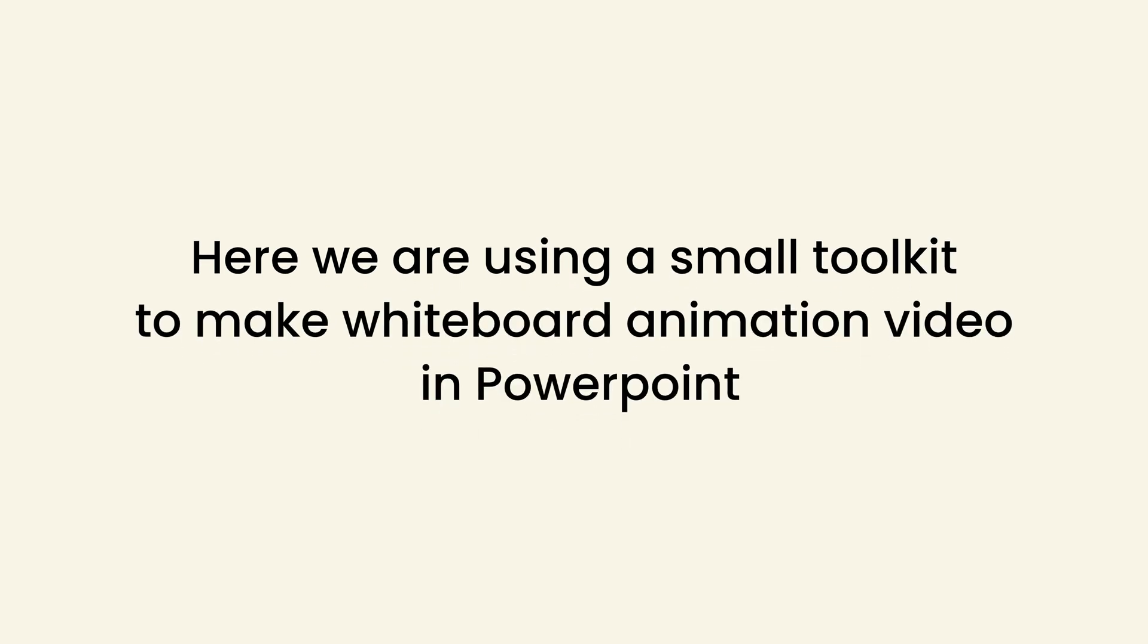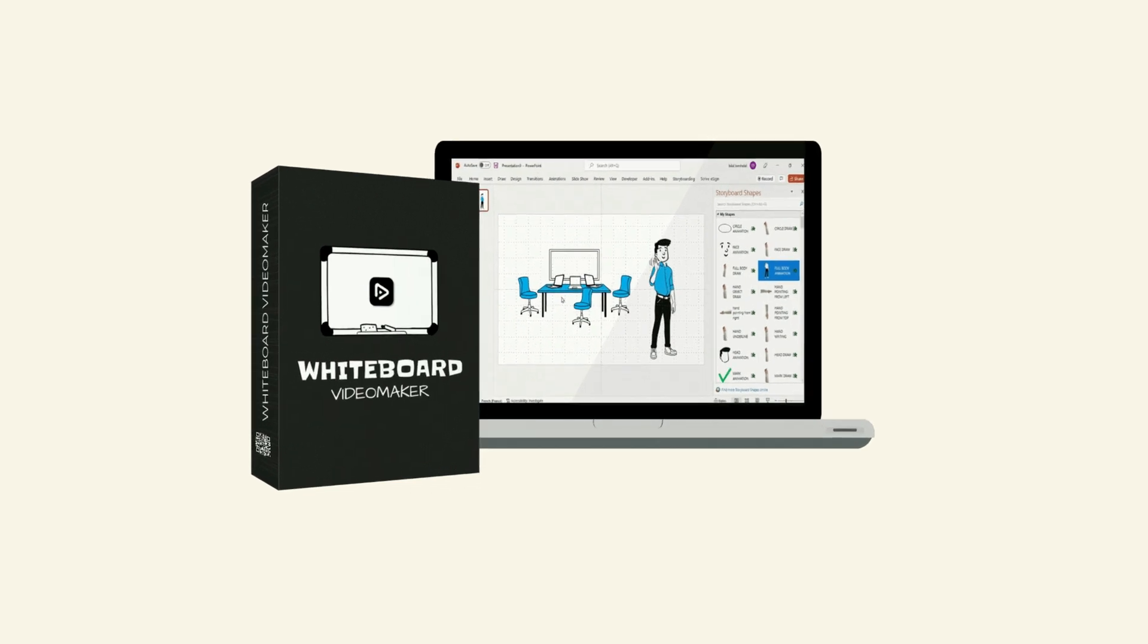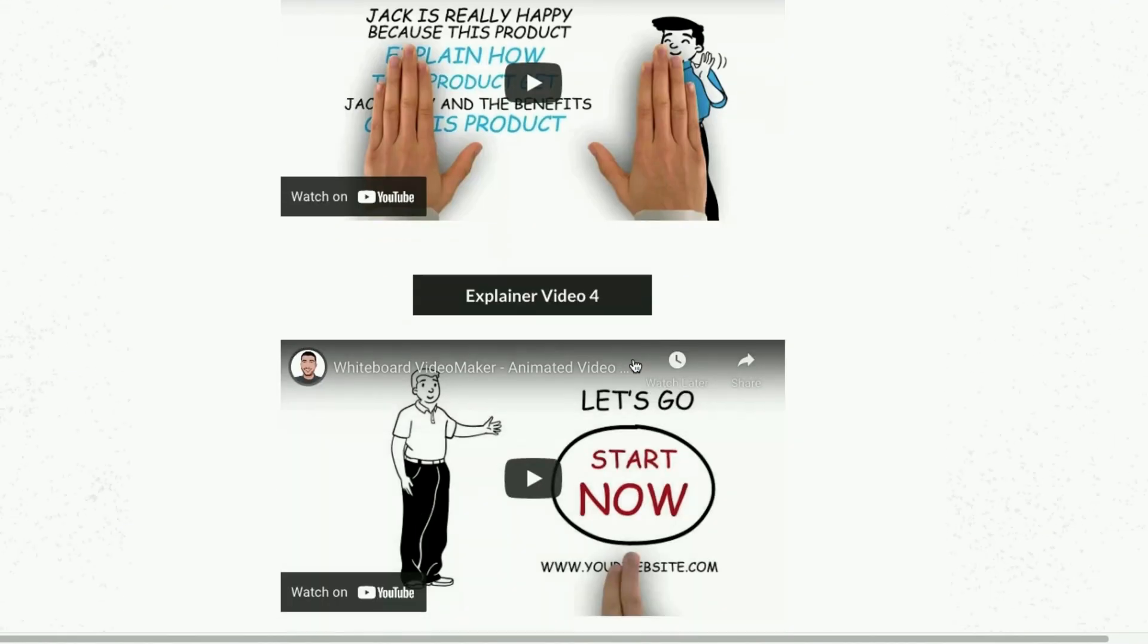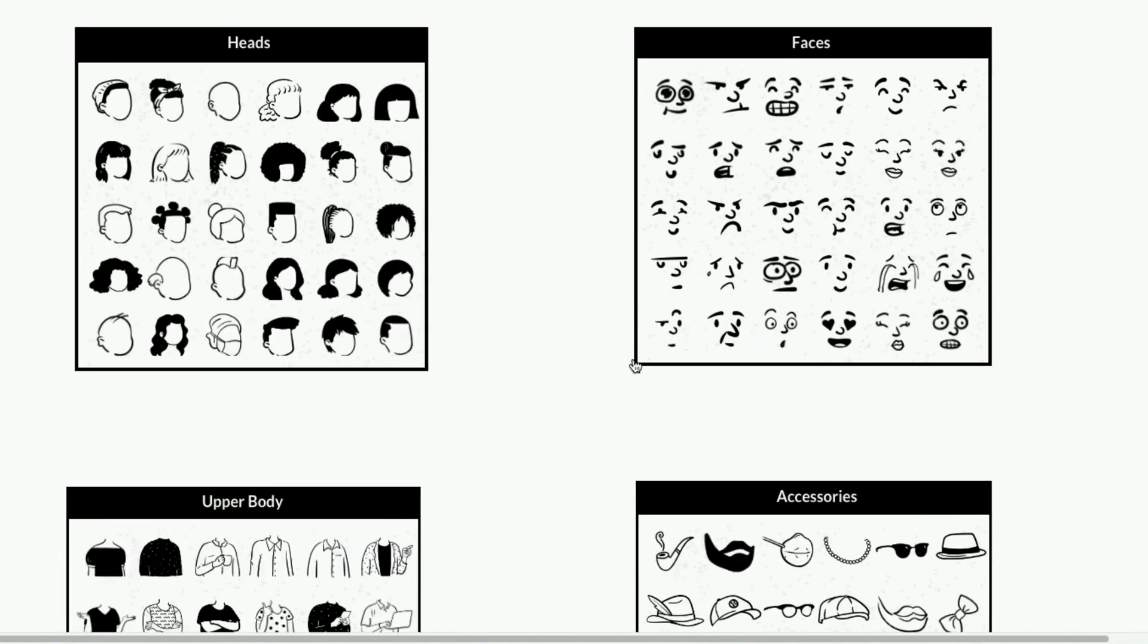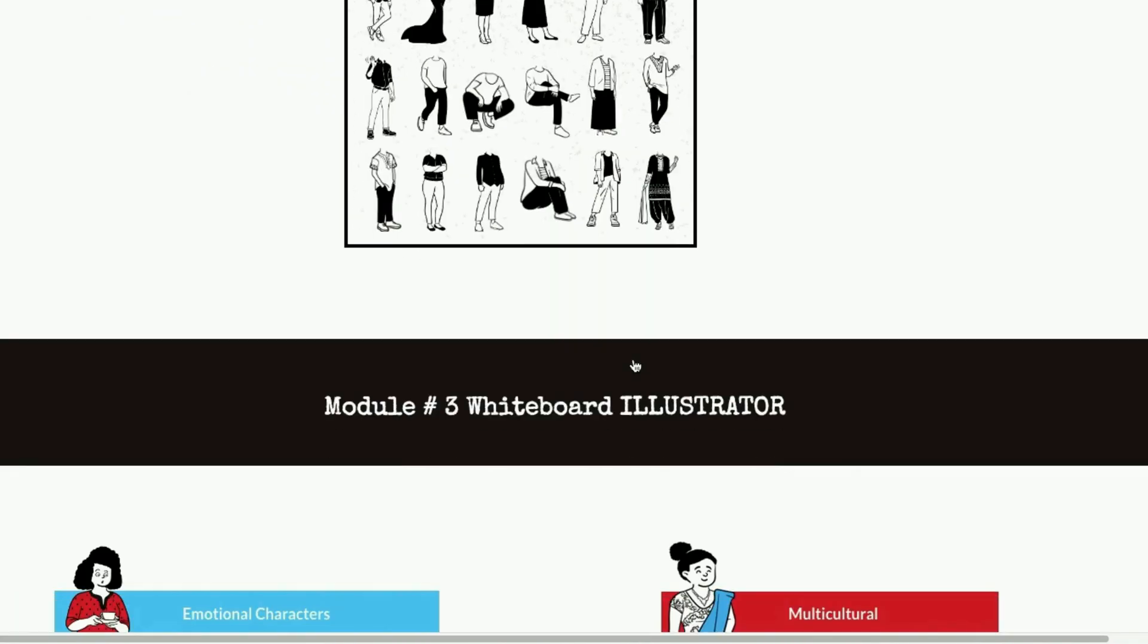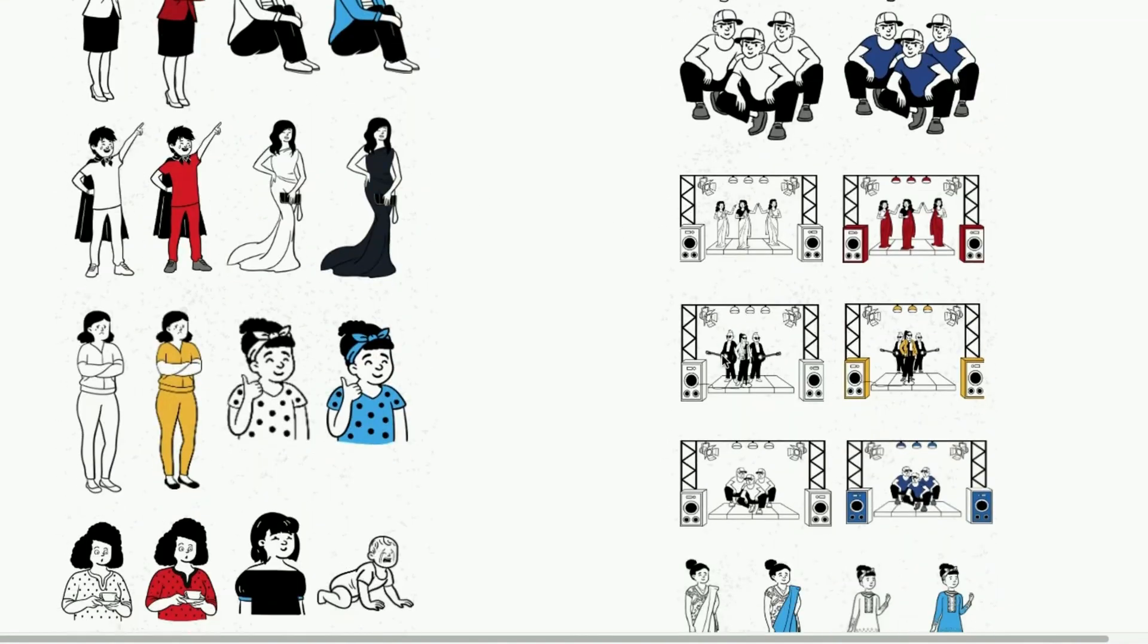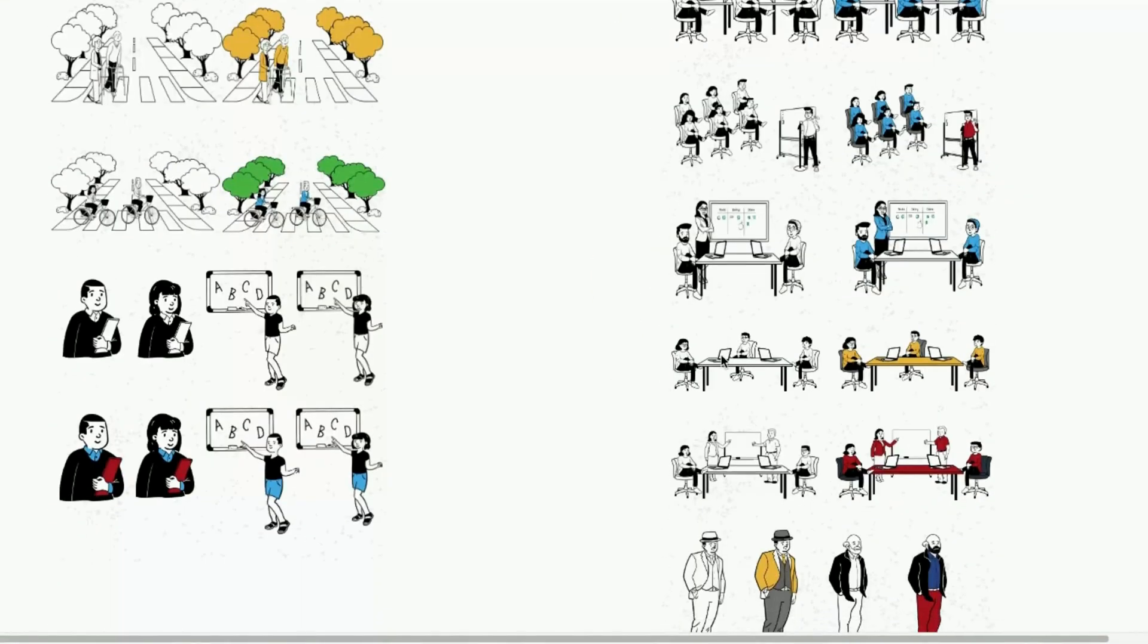Here we are using a small toolkit to make whiteboard animation videos in PowerPoint. The name of this toolkit is Whiteboard Video Maker. It has a bundle of assets that whiteboard animation makers need. With the help of this toolkit, we can make professional-looking whiteboard animations or engaging presentations using only PowerPoint.